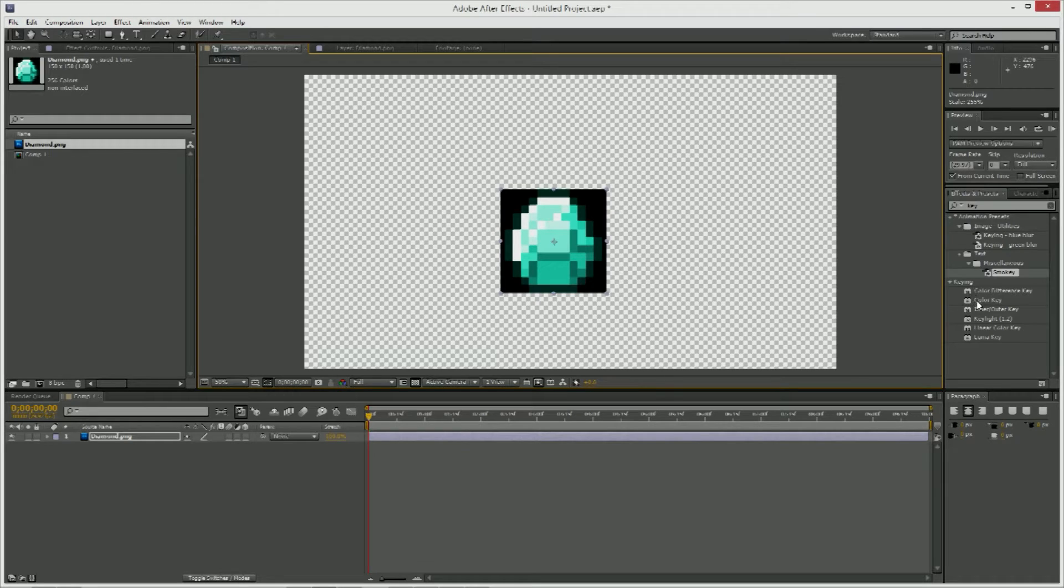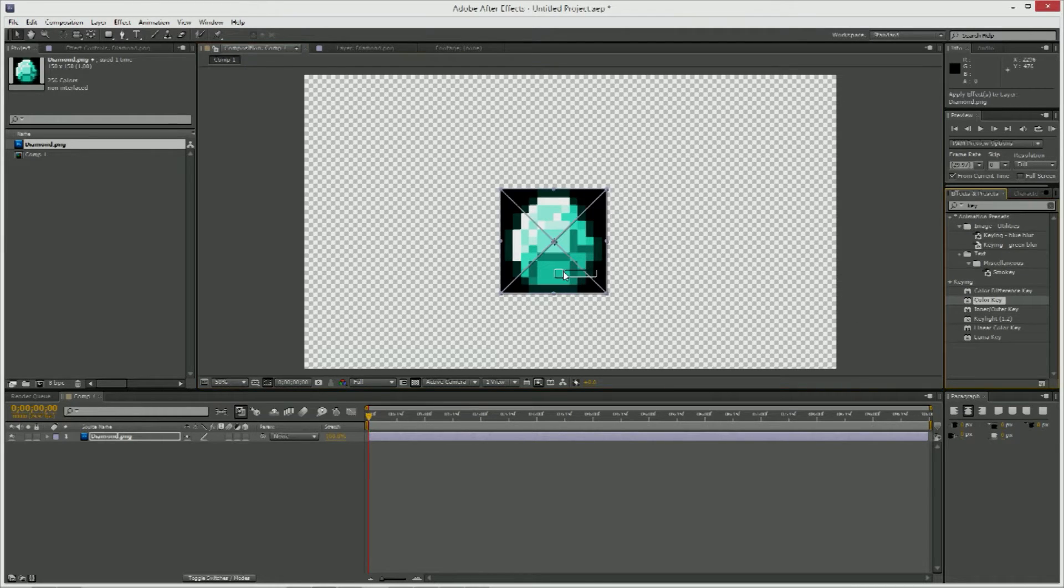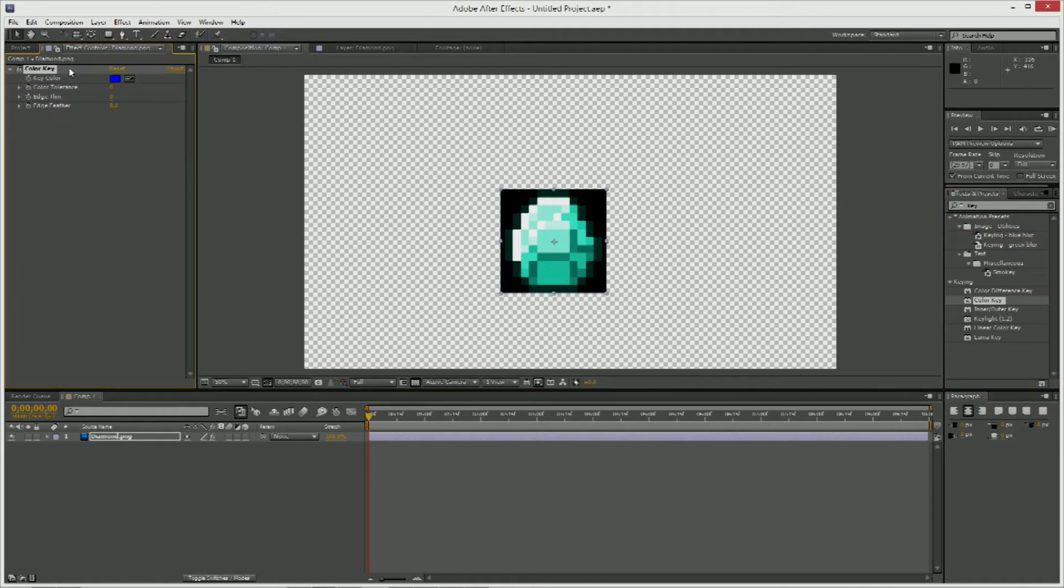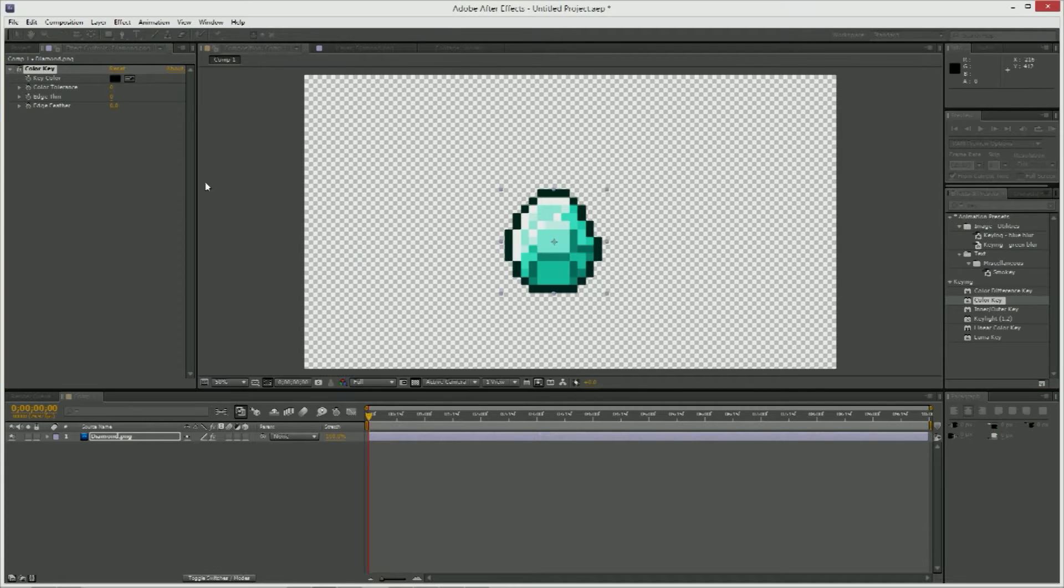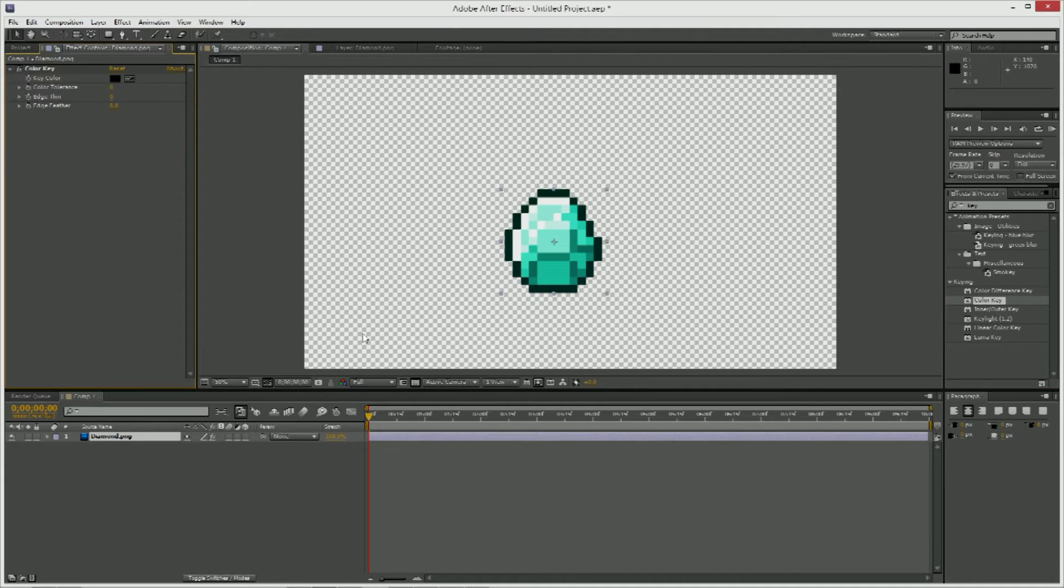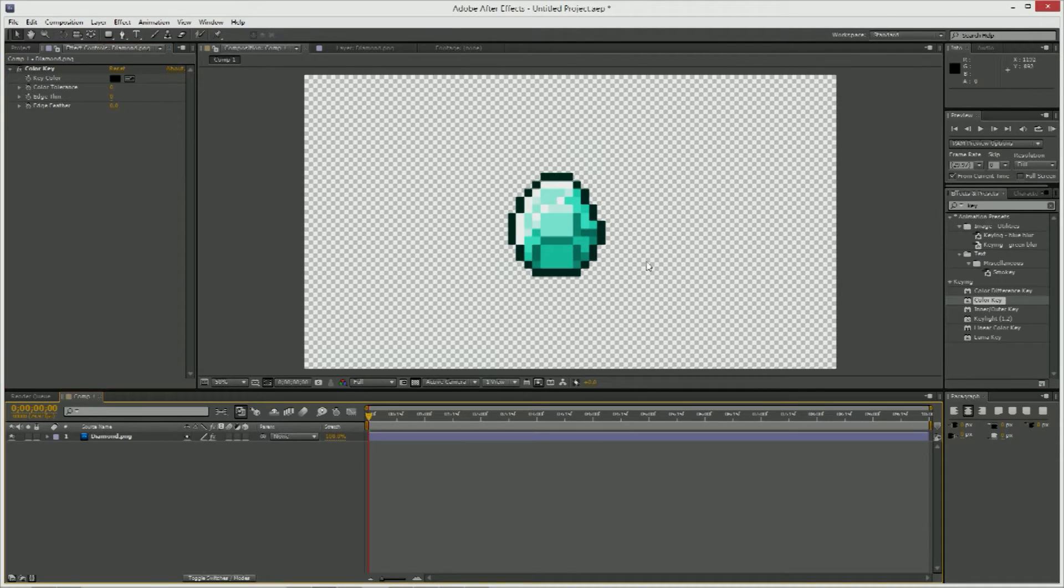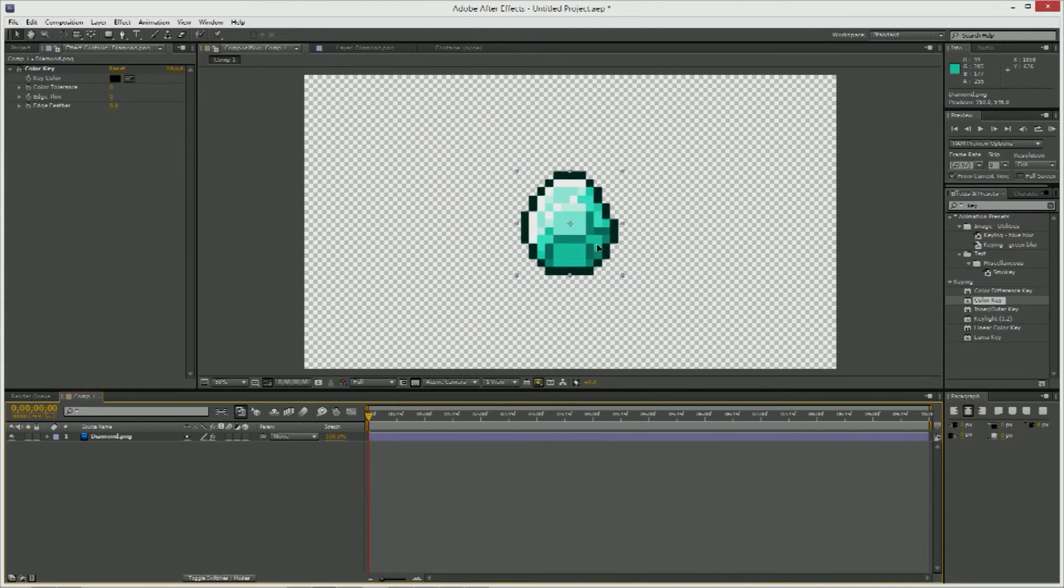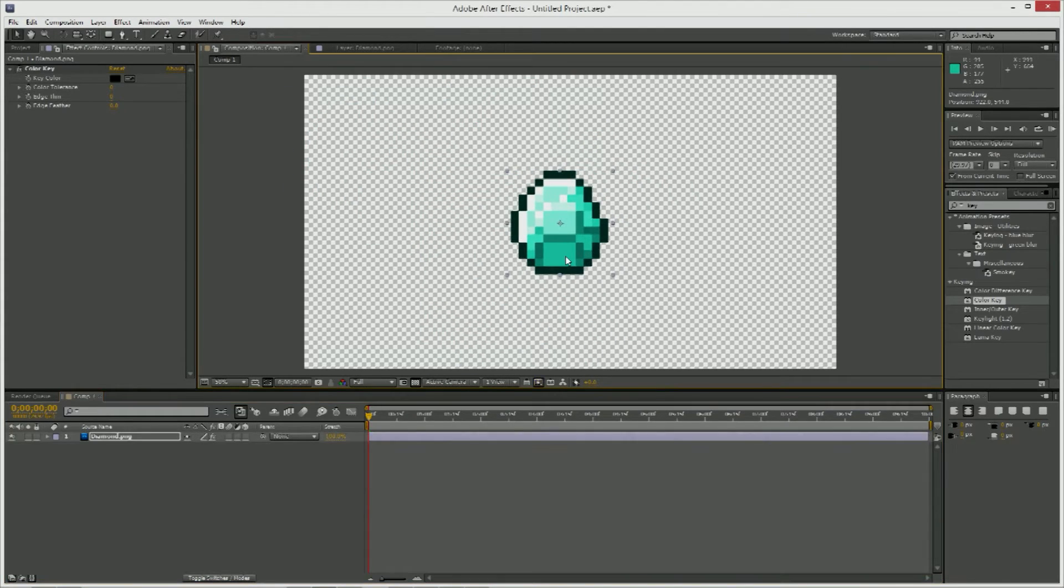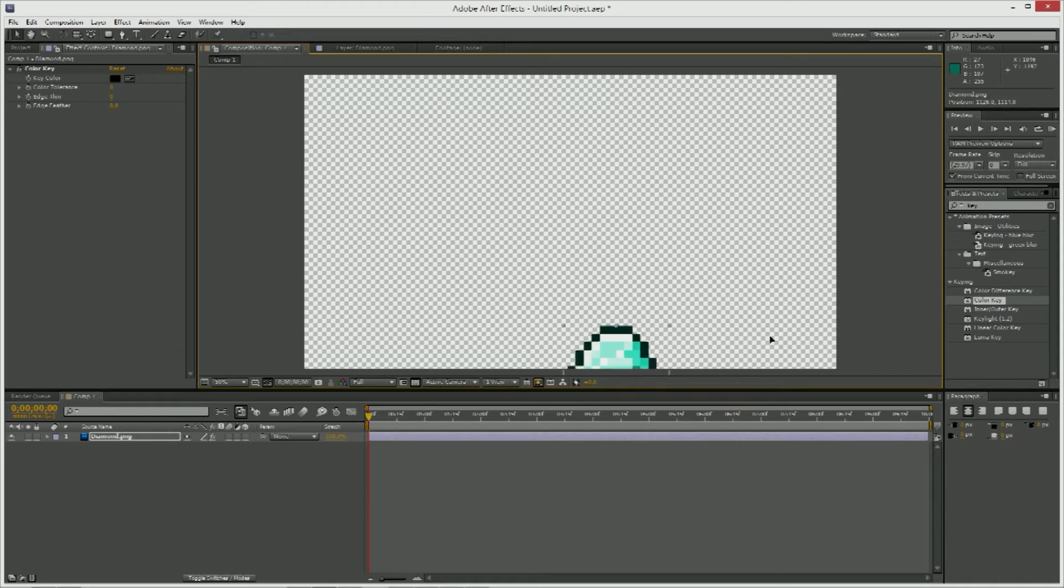There we go. And I'm going to put a color key on it just so I can remove the background. There we go, perfect.